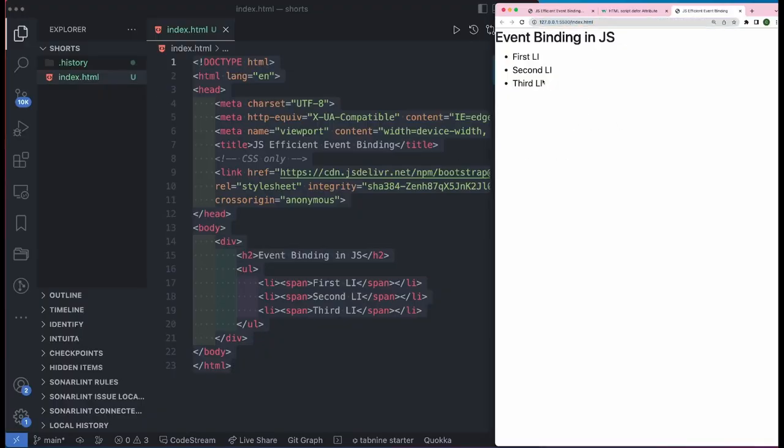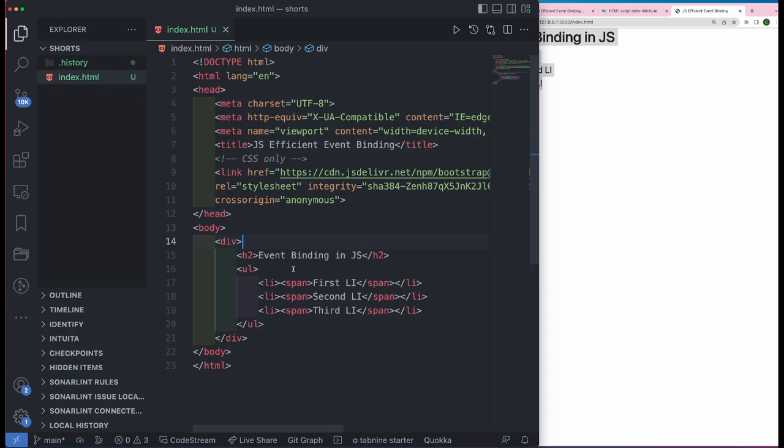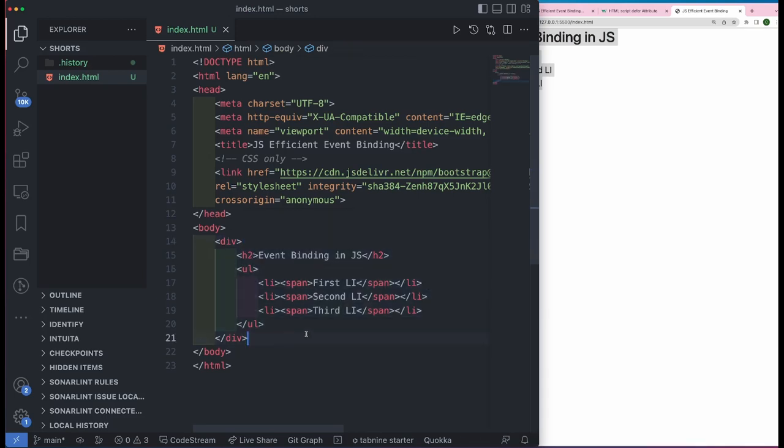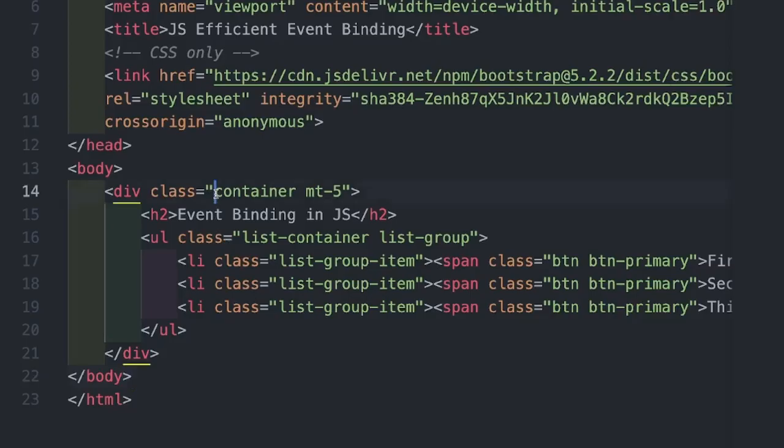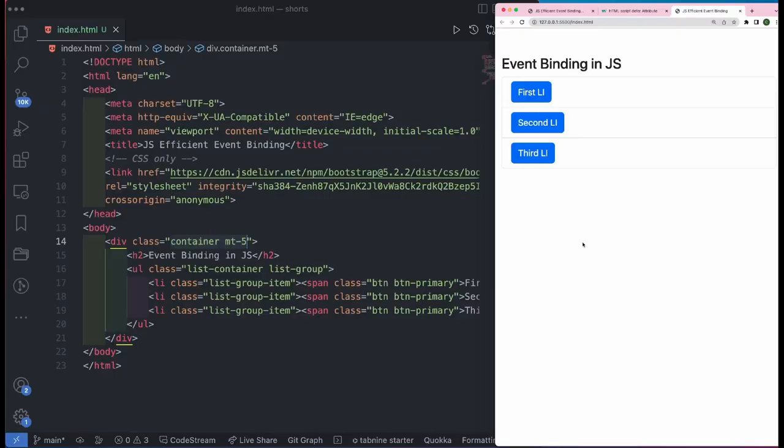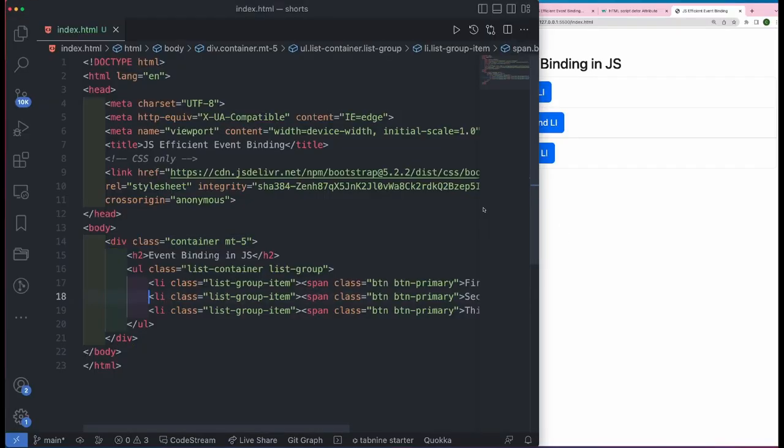So let's go ahead and right click on the index.html and click on open with live server. As you can see on the right hand side, we have some HTML being rendered. Now let me apply some bootstrap classes on this HTML markup. Now we have the exact same HTML but we have applied some bootstrap CSS.